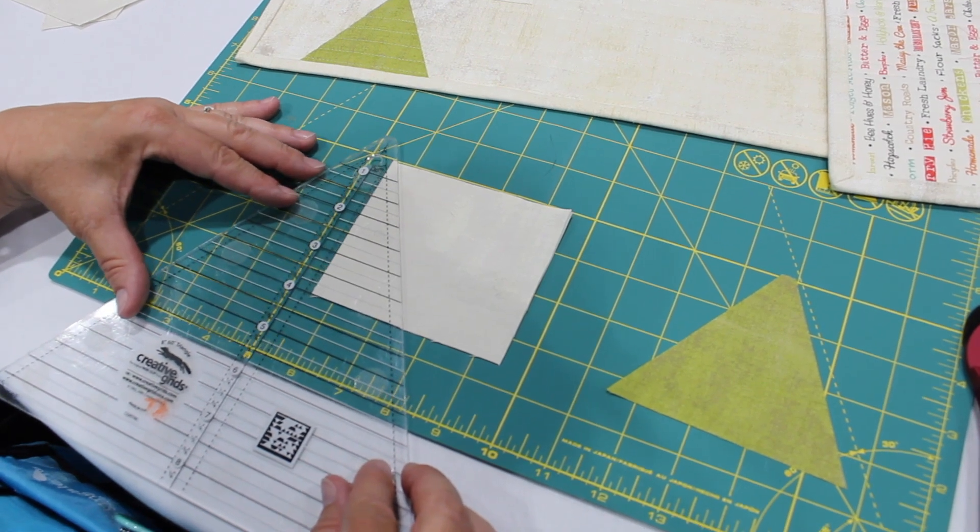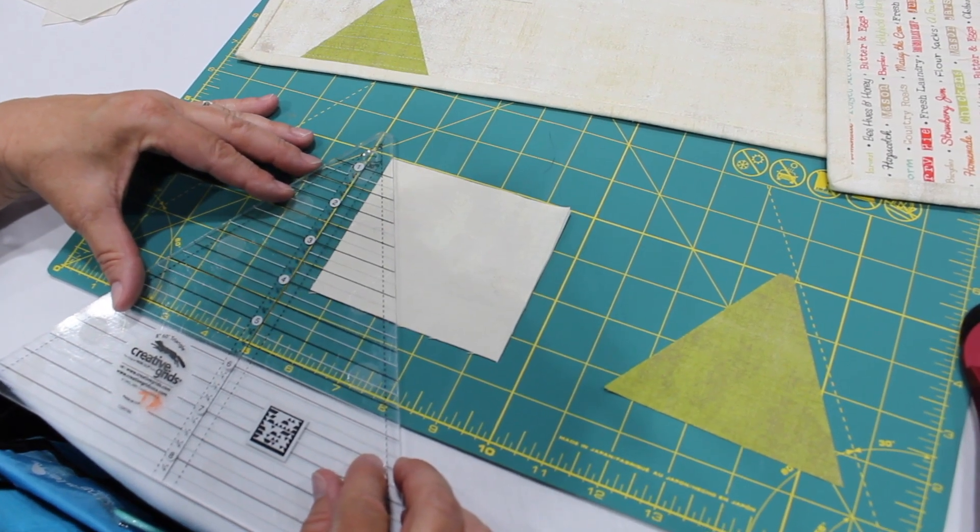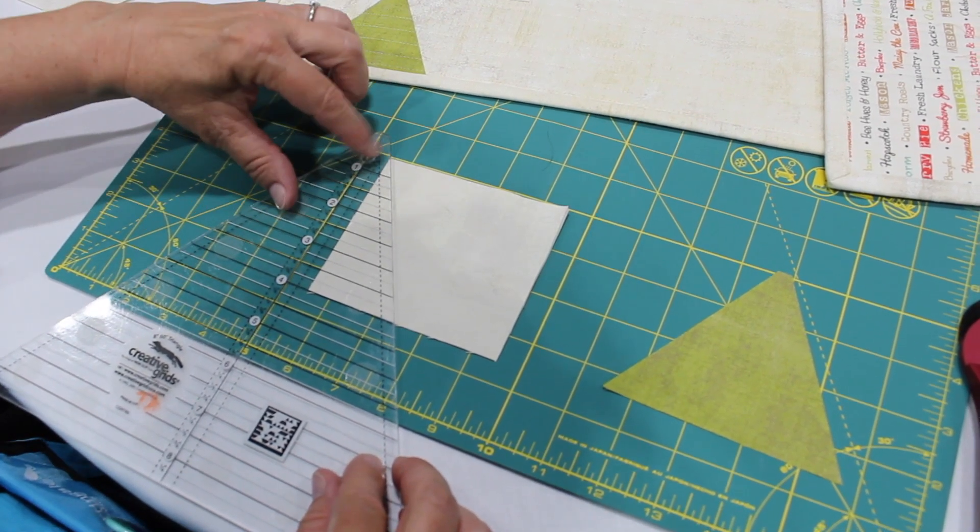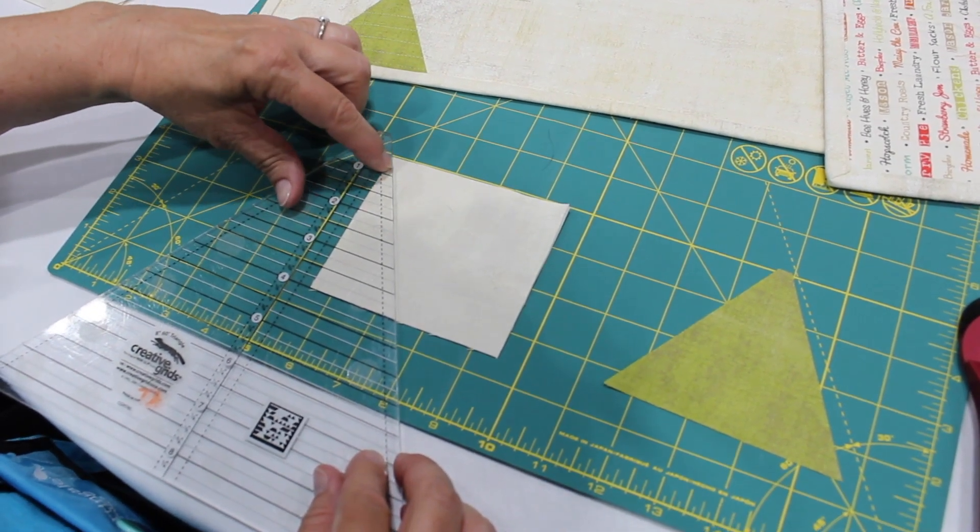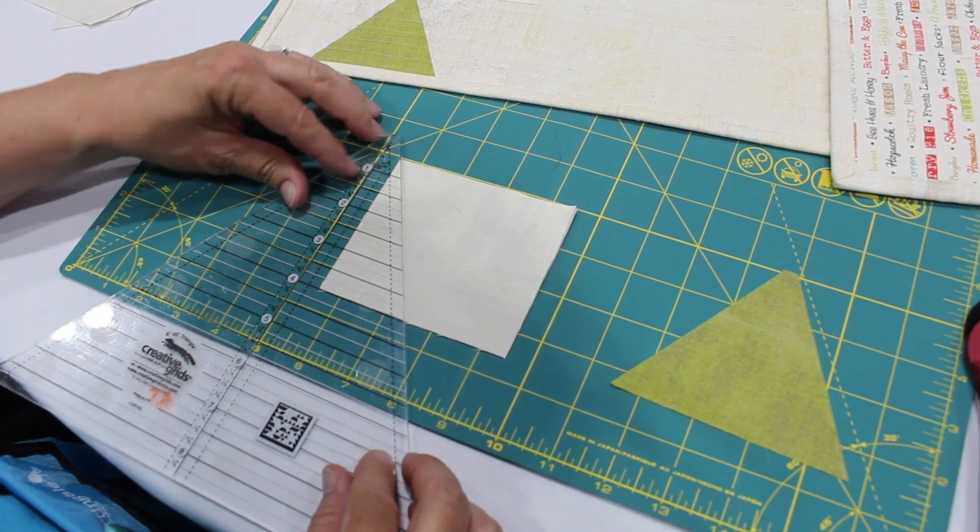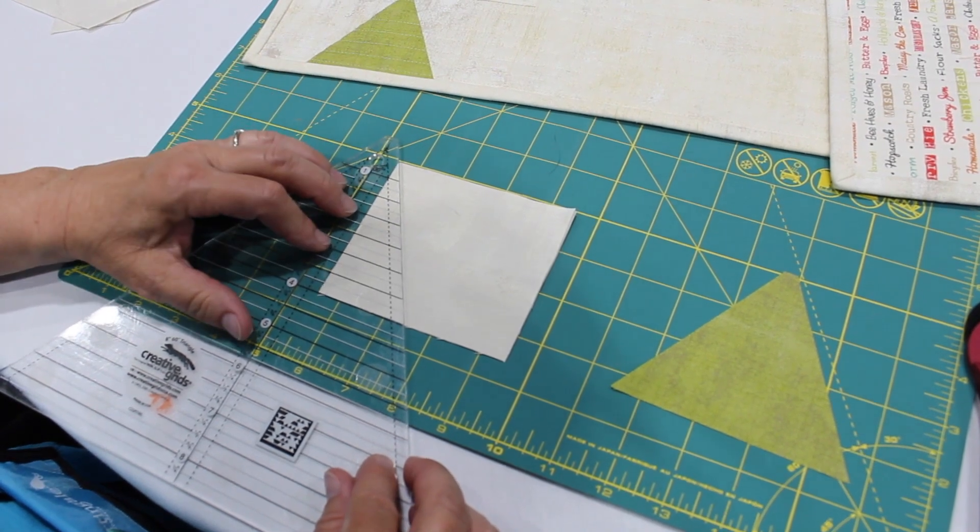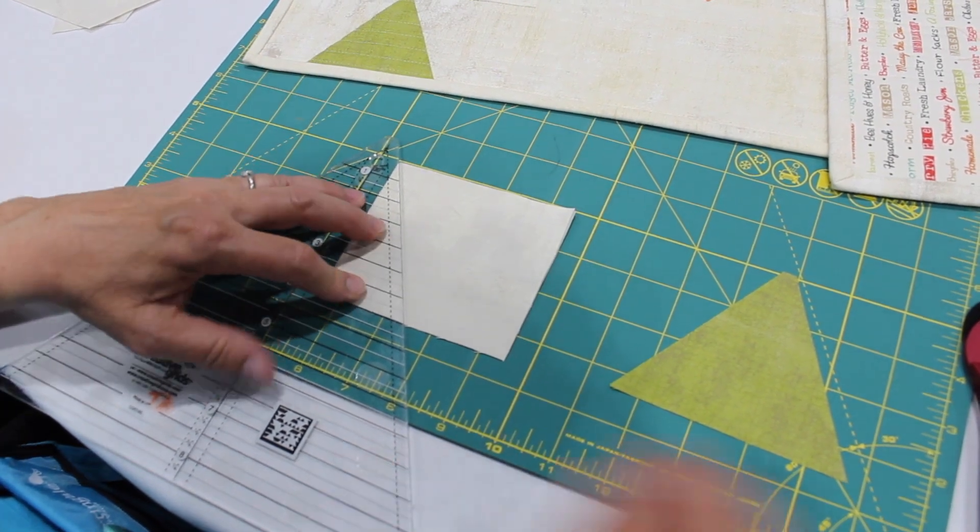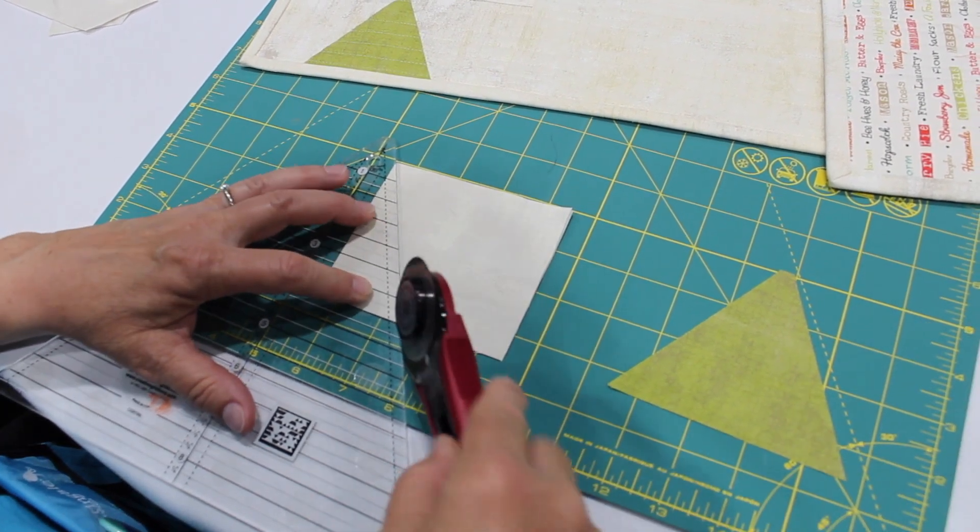I'm sliding it over, keeping that line even. When the edge of the ruler intersects with the corner of my rectangle, then I'm ready to cut.